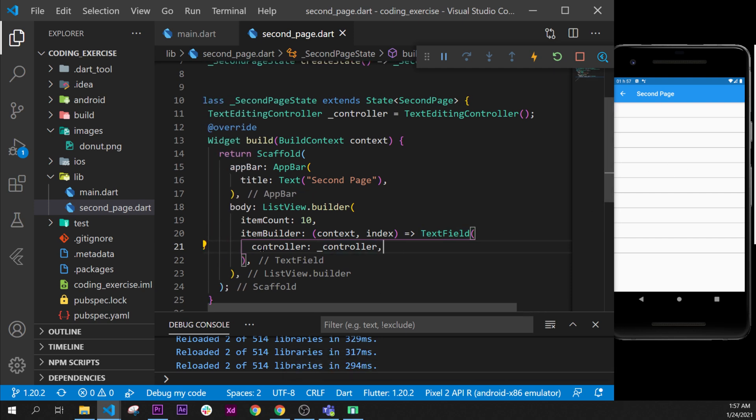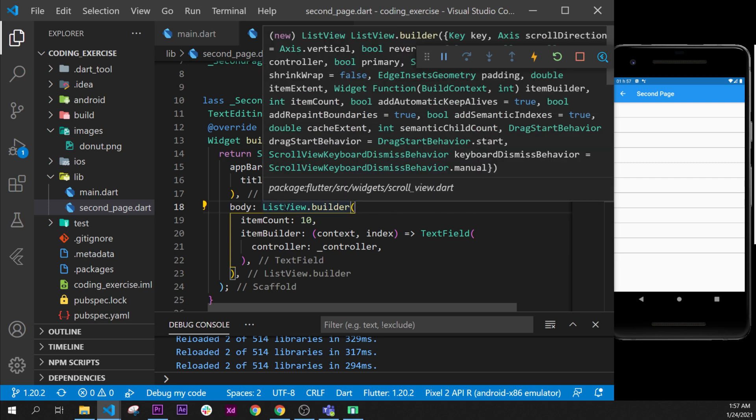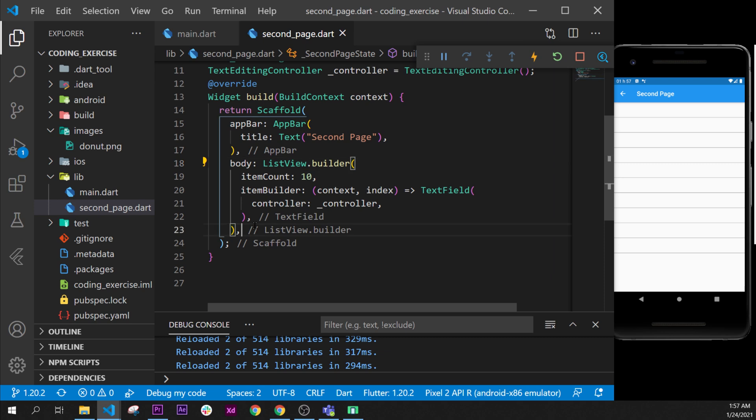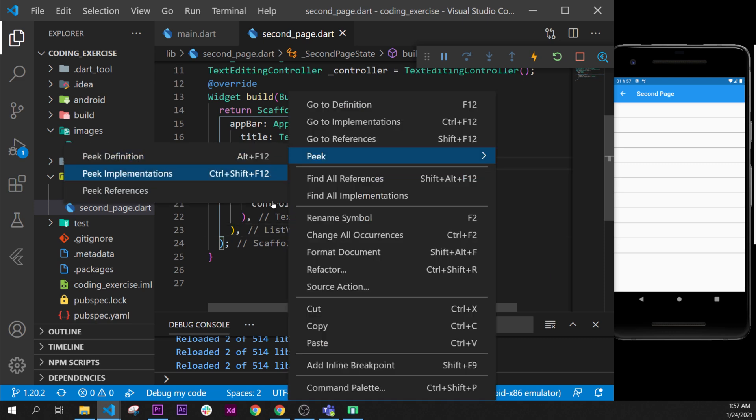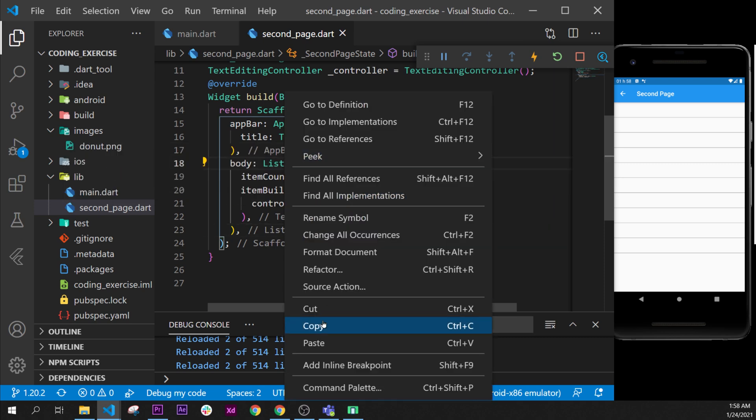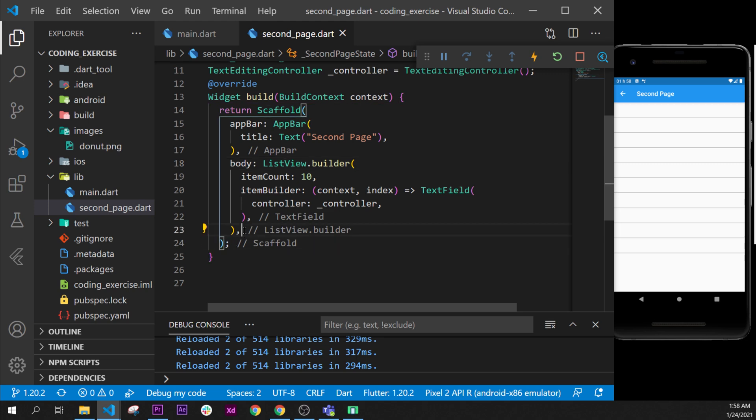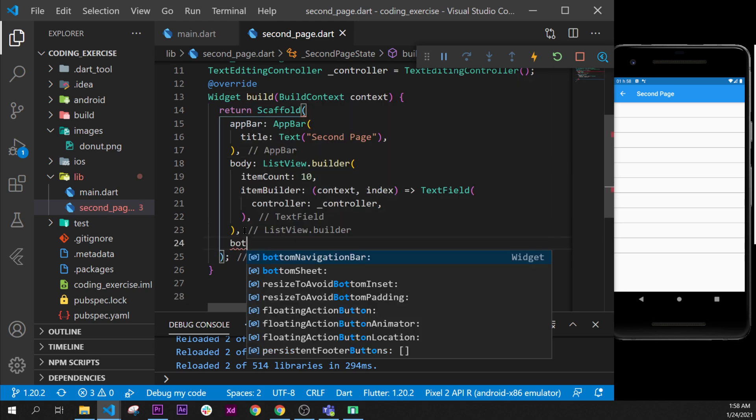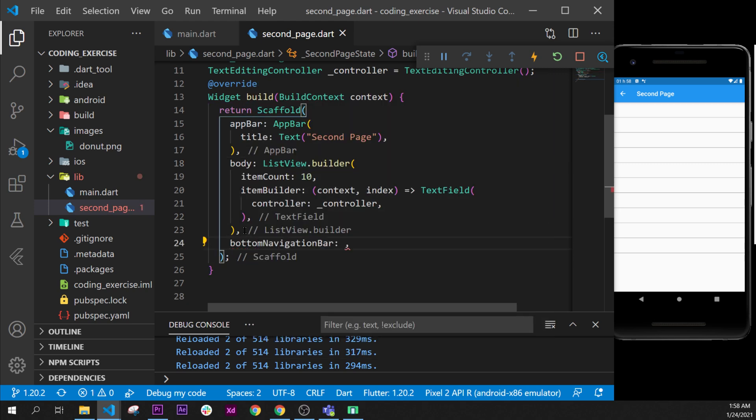I will put a button at the end. So we have the ListView like this. What I will do is I will create a bottomNavigationBar. Inside this one I will put a RaisedButton like this.